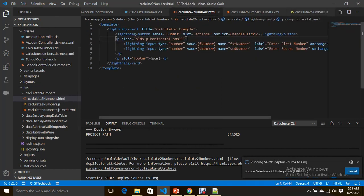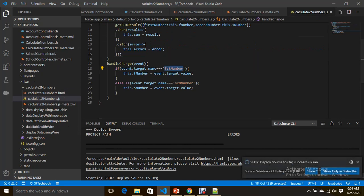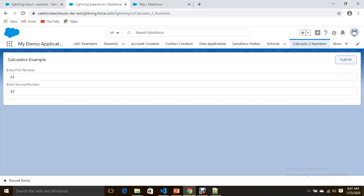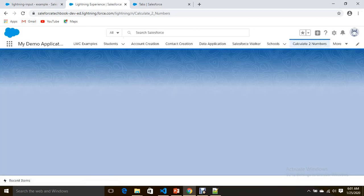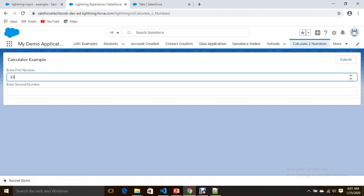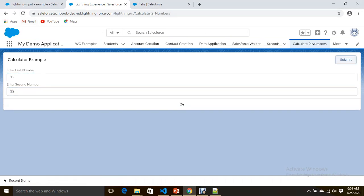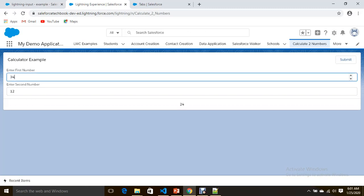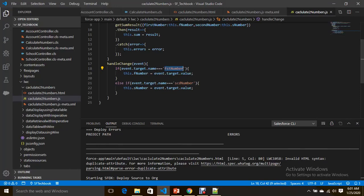Now that the spelling mistake is fixed, let's refresh and try again. I enter two numbers — see, the result is 24, and another test gives 46. You can see the sum is working correctly.